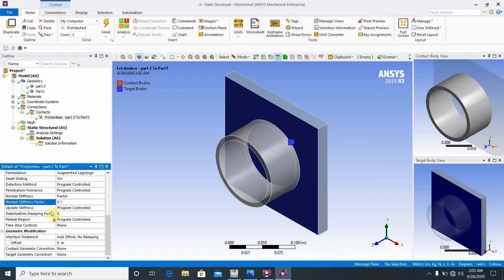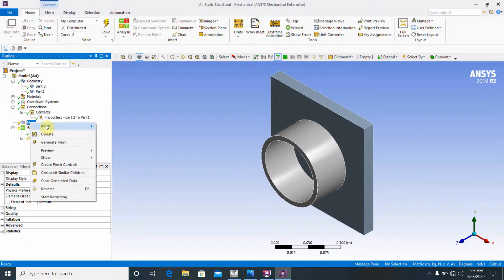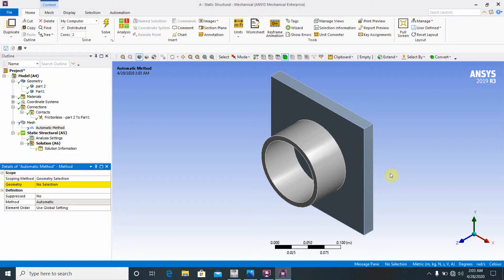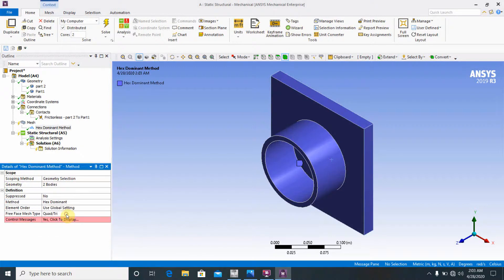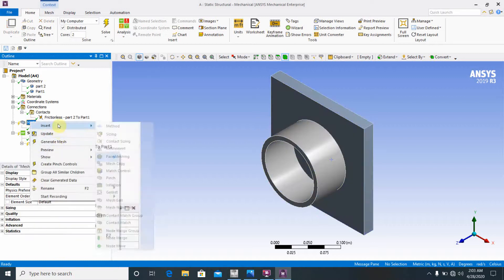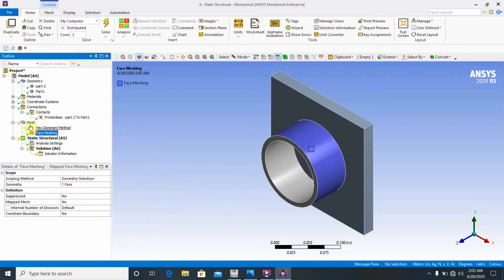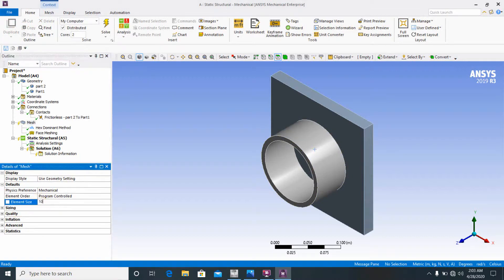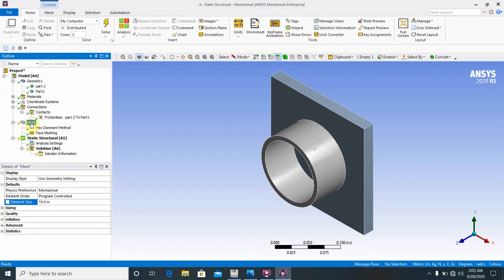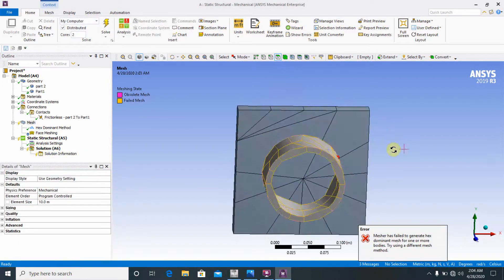These settings are important for plastic deformations. Then go to Mesh, insert a Method, and select both parts. Set the method to Hex Dominant. Then insert a Face Meshing on the desired face and apply. Set the Element Size to 10 mm. Go to Mesh and click Generate Mesh — the mesh has now been created.